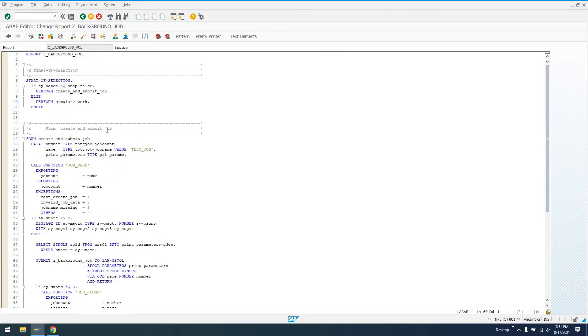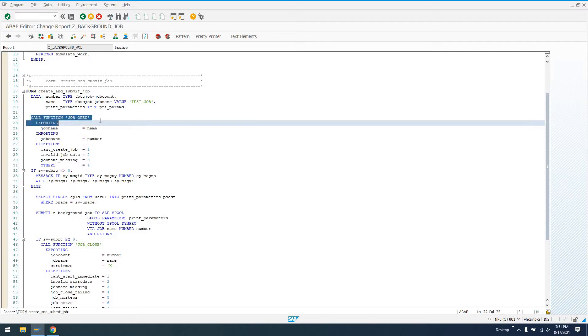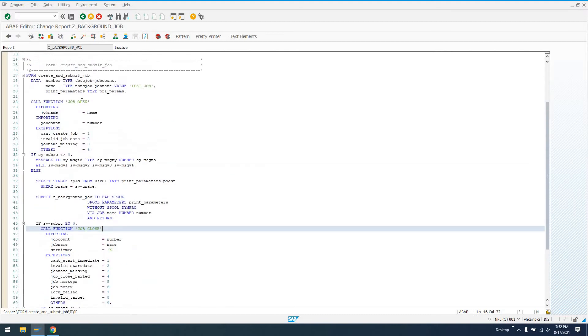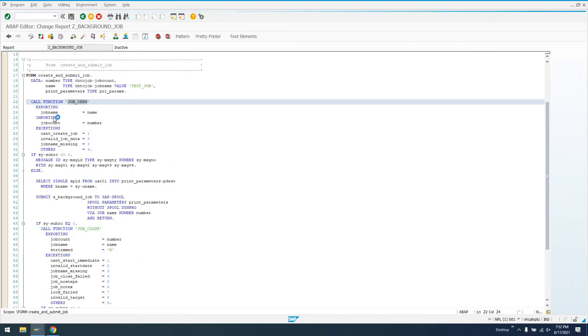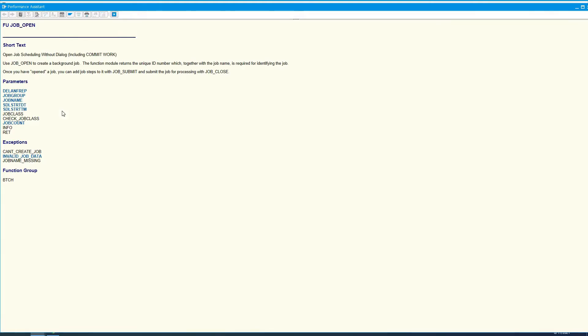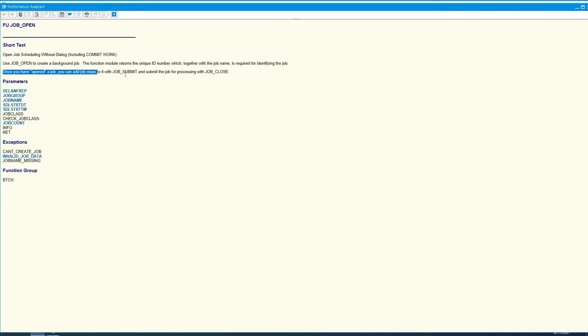Now let's look at how to actually create a job. We can use these two function modules, call function JOB_OPEN and JOB_CLOSE. JOB_OPEN creates a background job. The function module returns the unique ID number, which together with the job name is required for identifying the job. Once you have opened a job, you can add job steps to it and submit the job for processing with JOB_CLOSE.